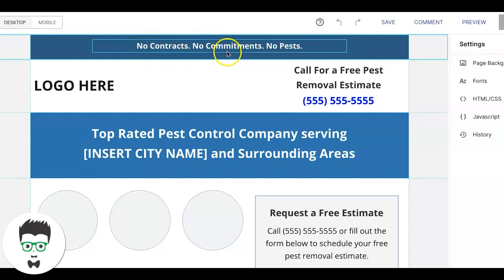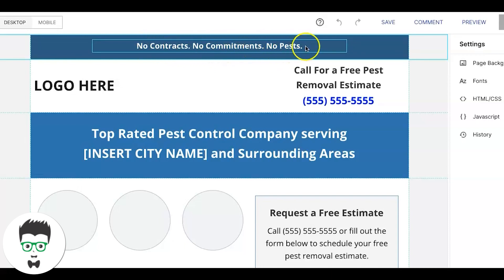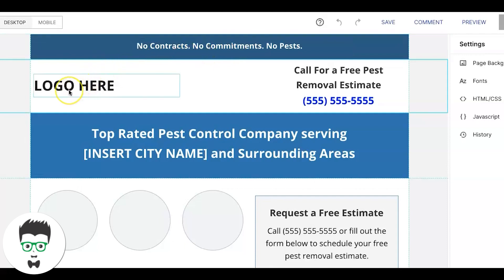So there are a few different things. The main banner up at the header of the landing page — we have a couple of bullet points like 'No contracts, no commitments, no pass.' You can put whatever you want here: 24-hour service, we can be on site today, trucks on standby — whatever bullet points you want to emphasize. Then we drop the logo in here.